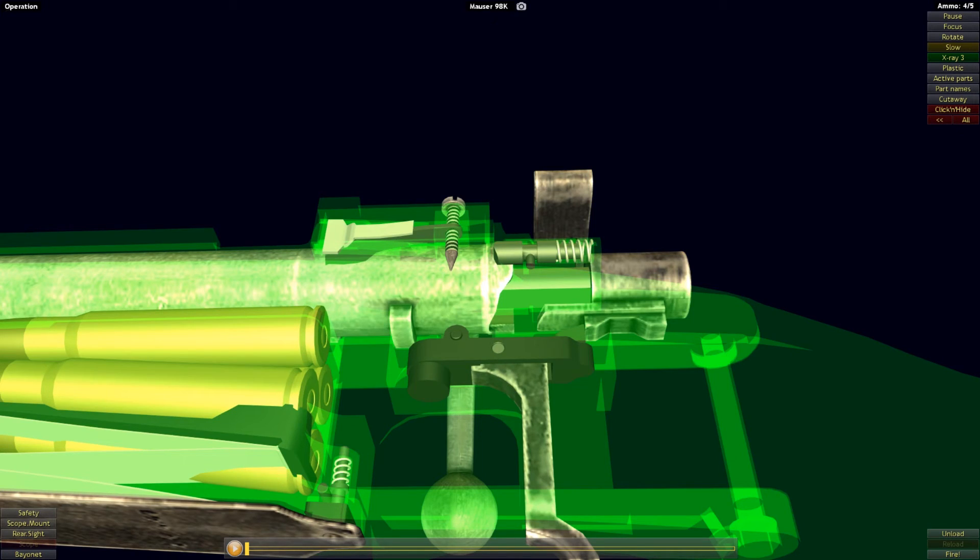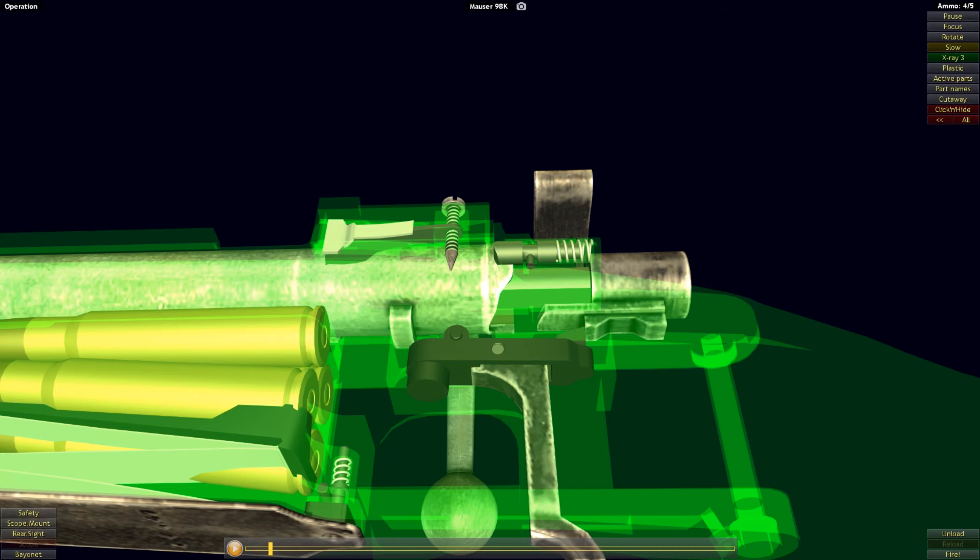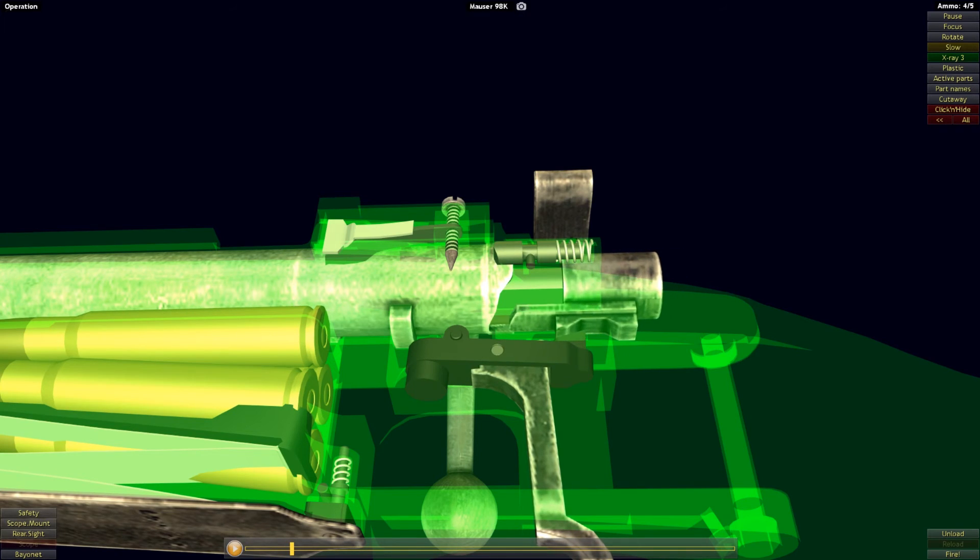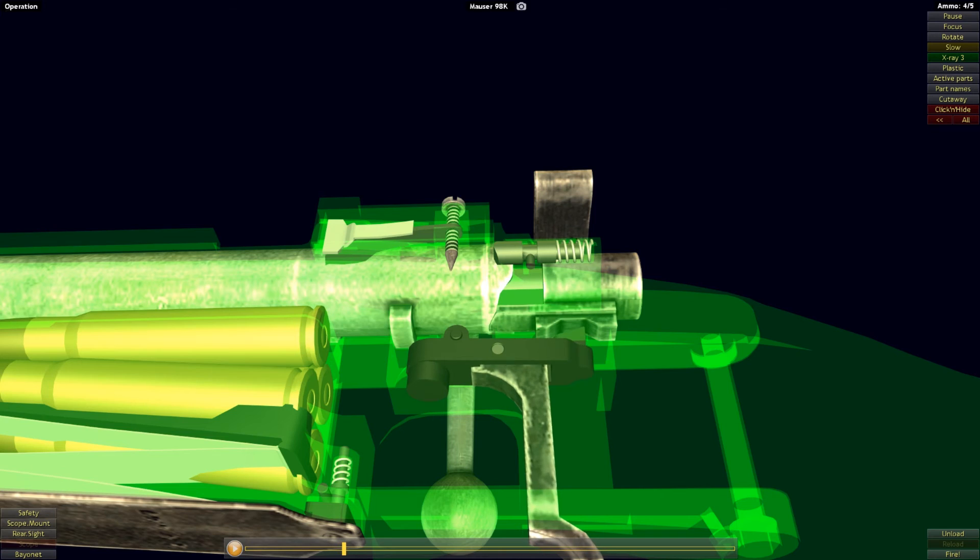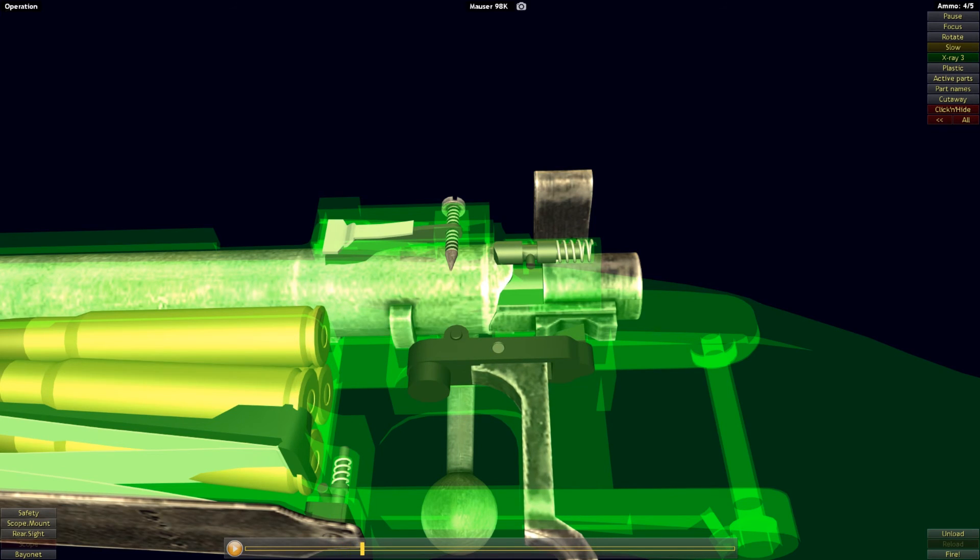With the striker held back by the sear and the bolt locked in place, the rifle is ready to be fired again. As the trigger pivots the sear out of contact with the striker, the striker will come forward into the cutout space at the back of the bolt, ready to be cocked again by the rotating bolt, and thus the cycle begins anew.